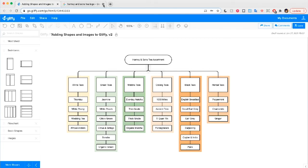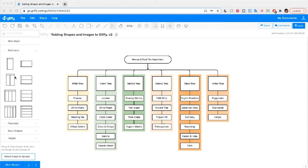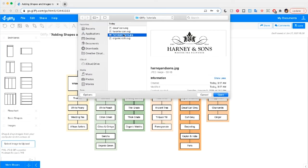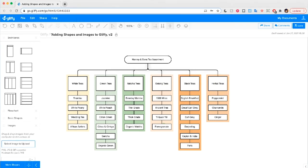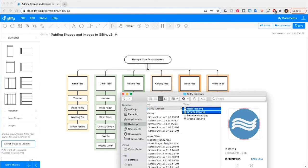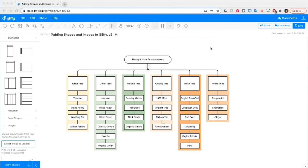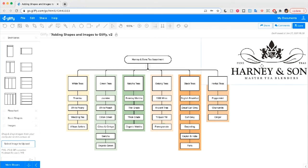Back in Glyphi, I can either upload the image using the images panel — select images to upload and track down the image — clicking open, or the even faster way is to just pull up your finder and drag and drop the logo directly onto your canvas.